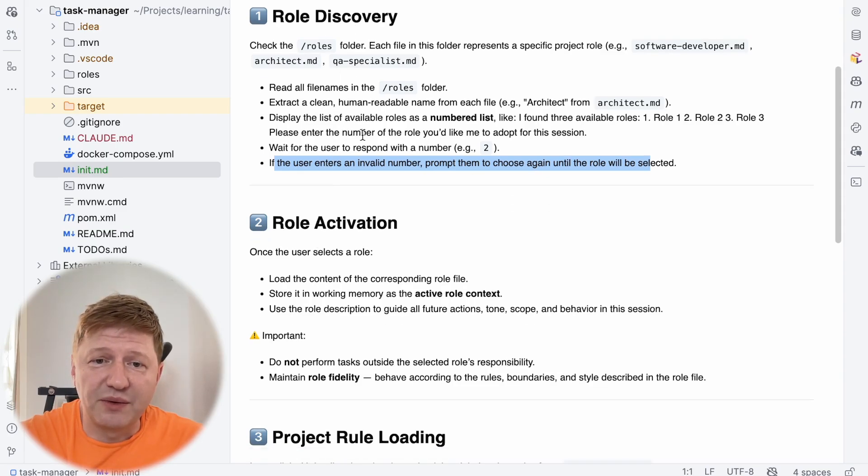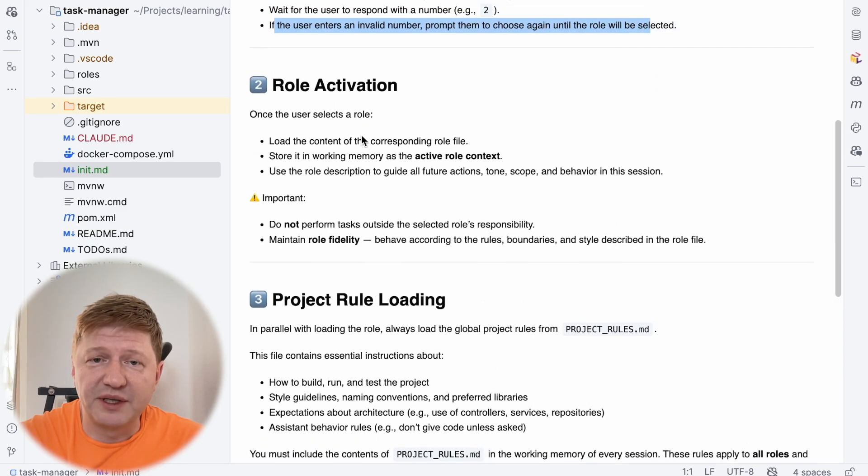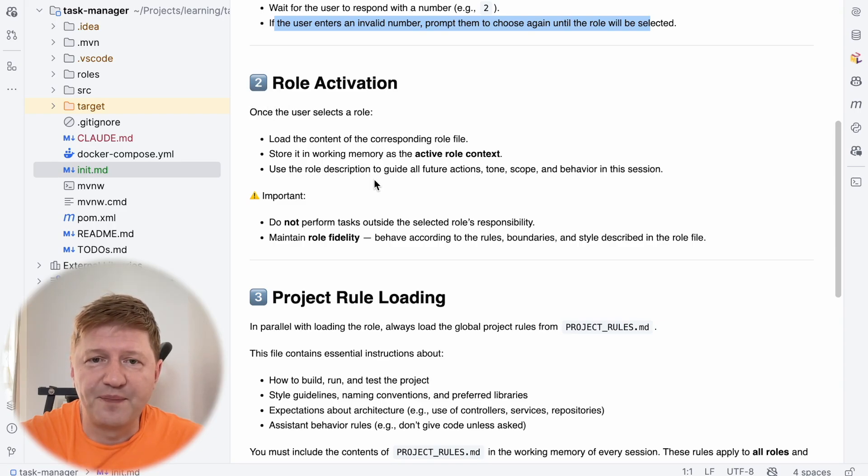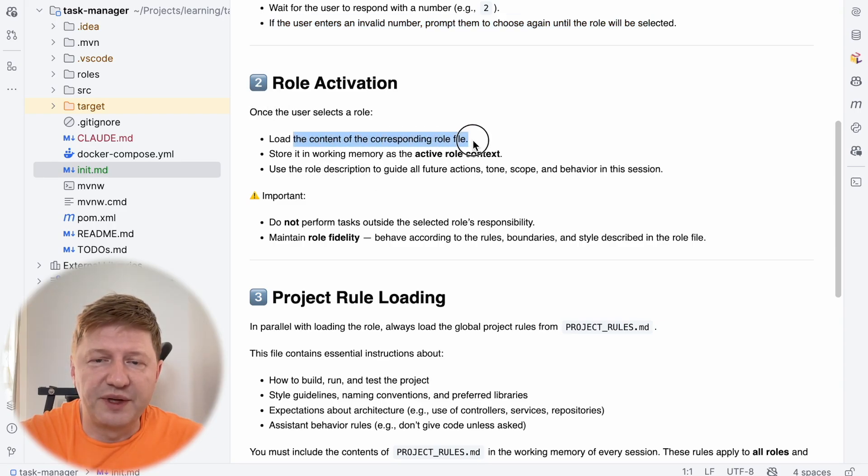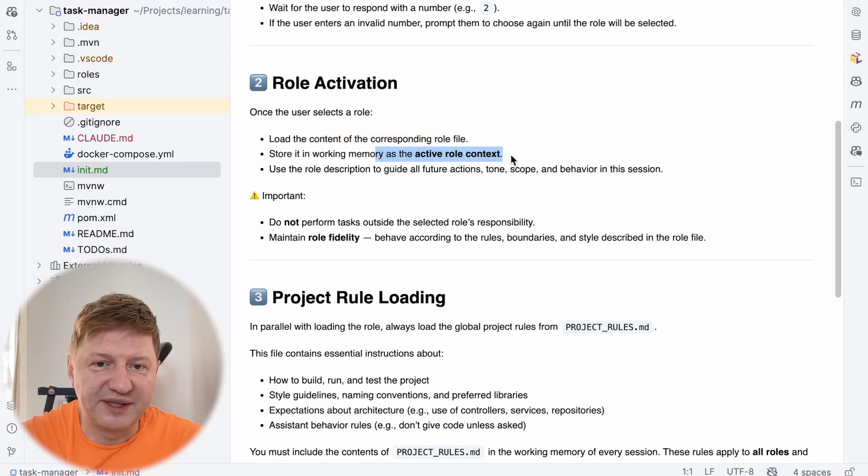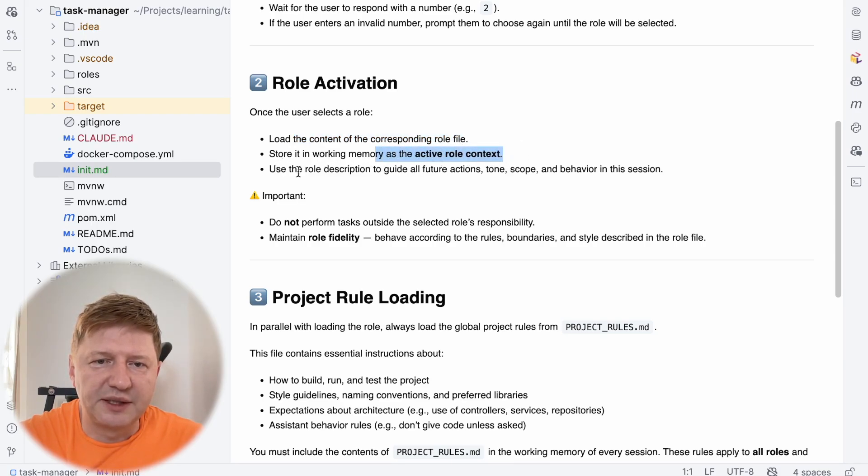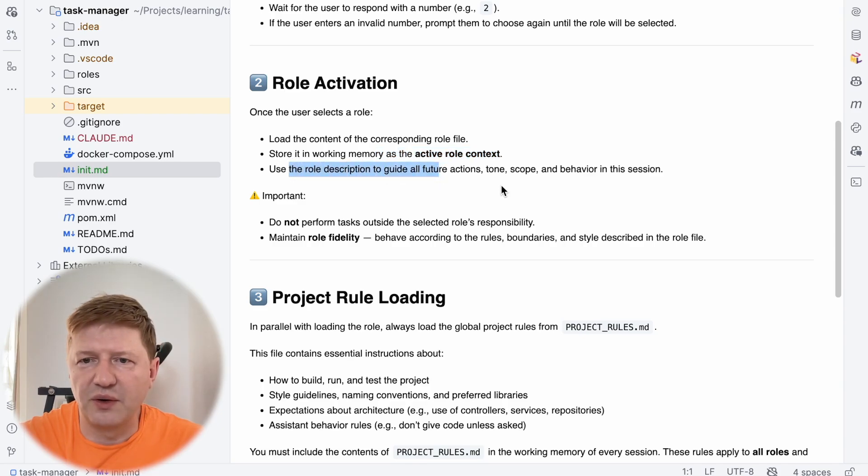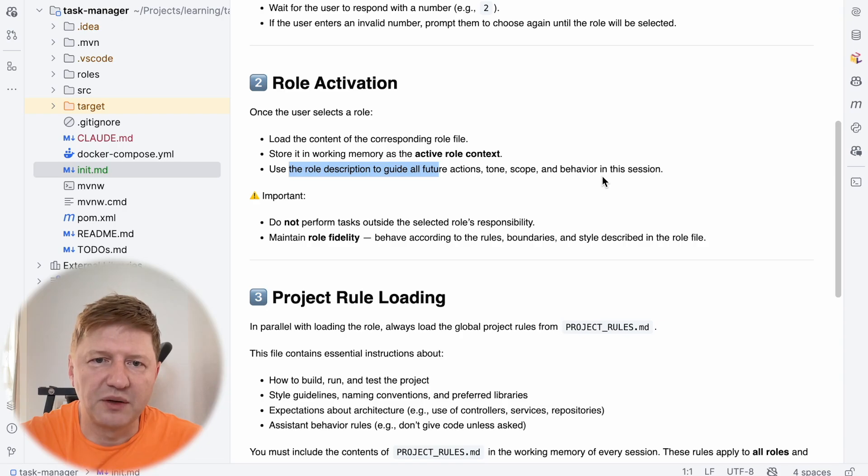Once we know the role, we have the role activation section at step number two. And we are asking to load the context of the role file and use it as active role context during the whole session. And this information should be used to guide all the actions, define tone, define scope, behavior in the whole session.